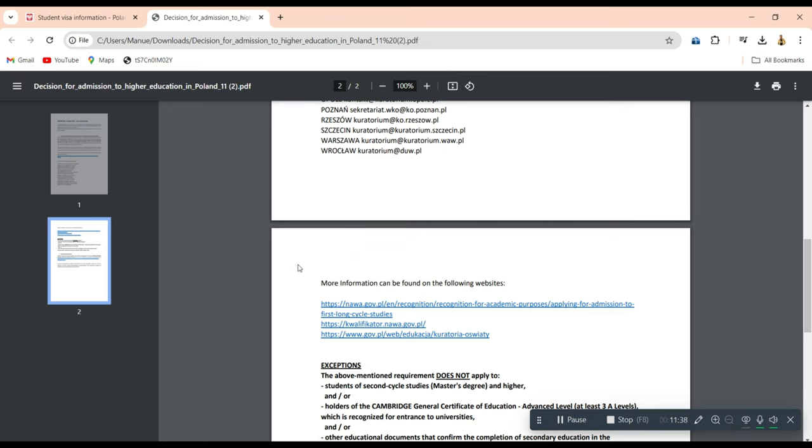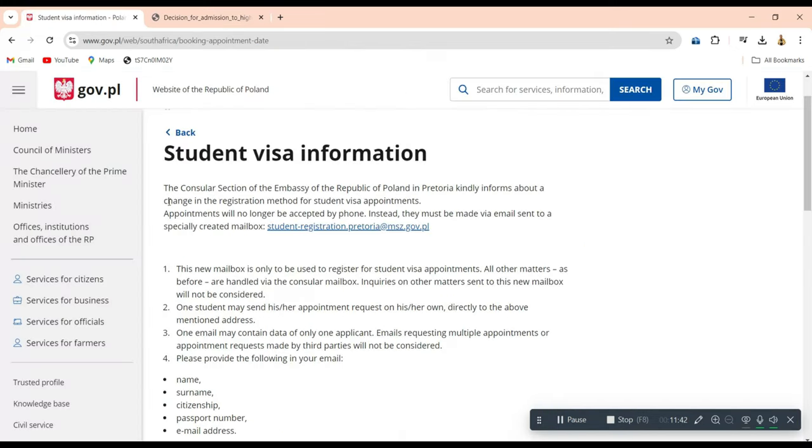I'll put all the useful links in the description of this video, including the link to this page of the Polish government. That is it for the video. If you found it useful, please don't forget to comment, share, and subscribe. Share it with other people who might be interested in applying to come to Poland to study. If you think there are some things I might have skipped or didn't mention, please write them in the comments so that anyone who comes across this video can also get that information through the comment section. Until then, see you.